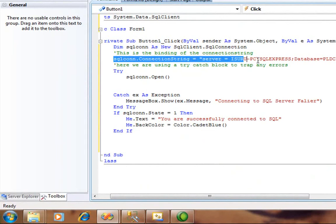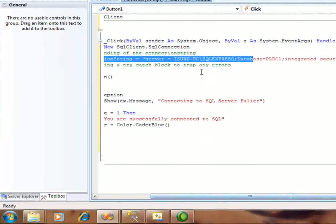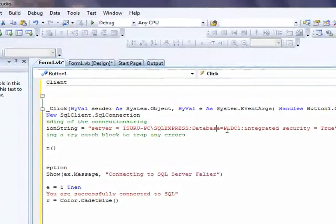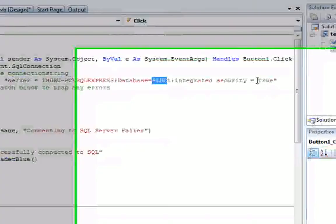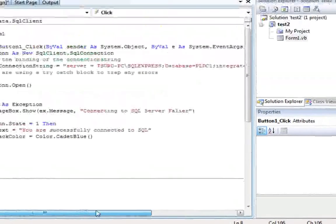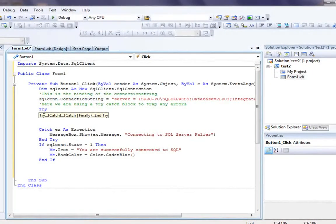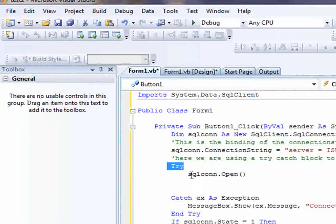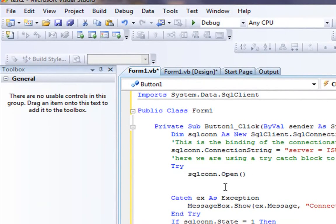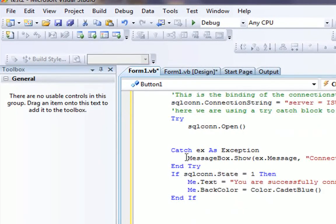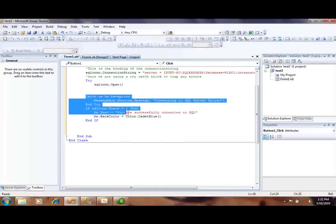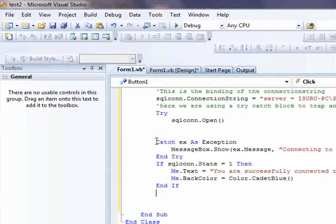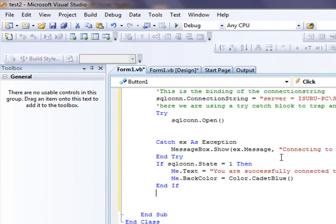This is the binding of the connection string. This is my server path, it's my server name. This is my database name, pldc1, and integrated security should be true. Then here we are using the try-catch block to trap any errors. In the try block, I open the SQL connection.